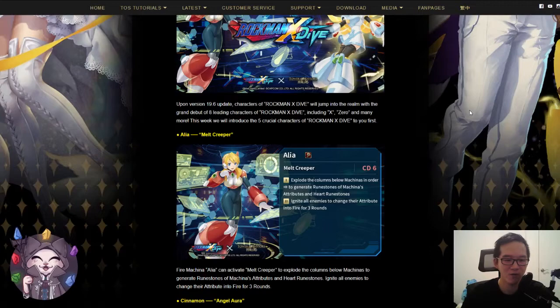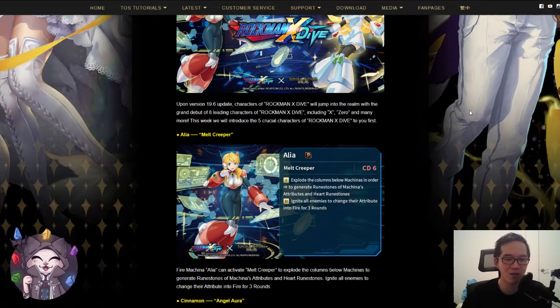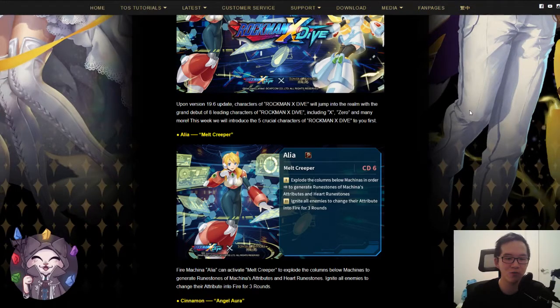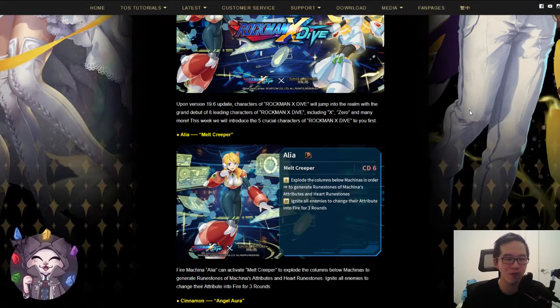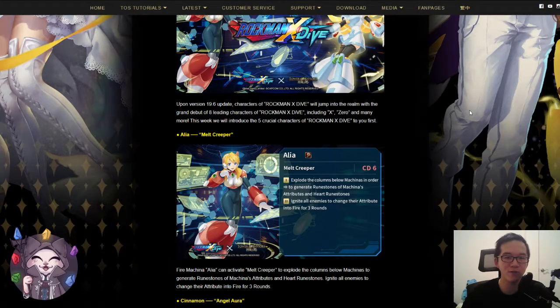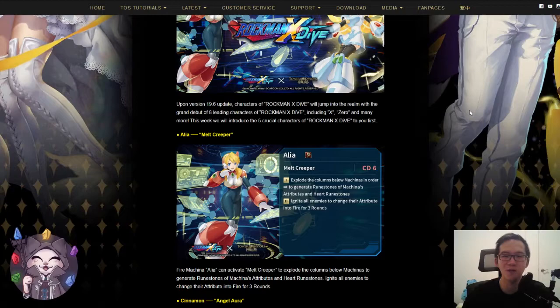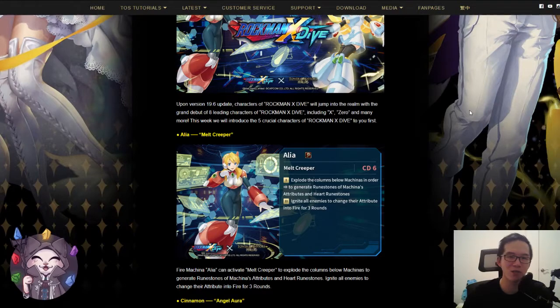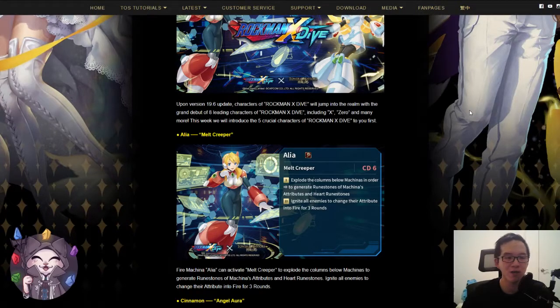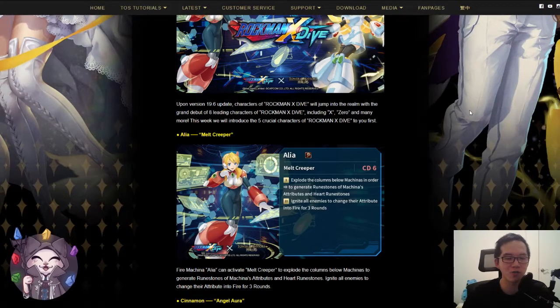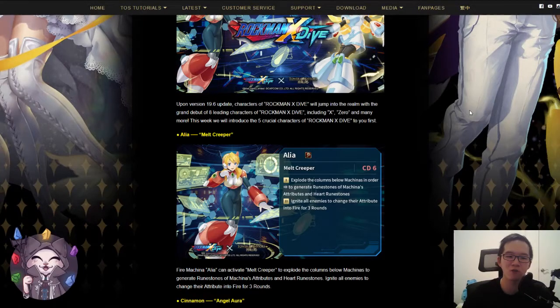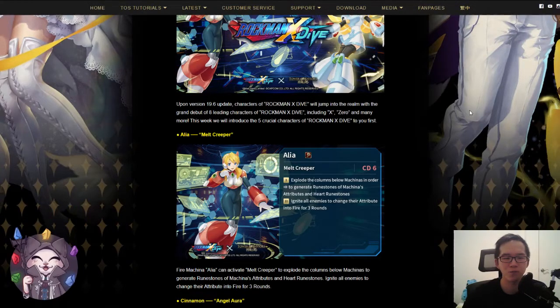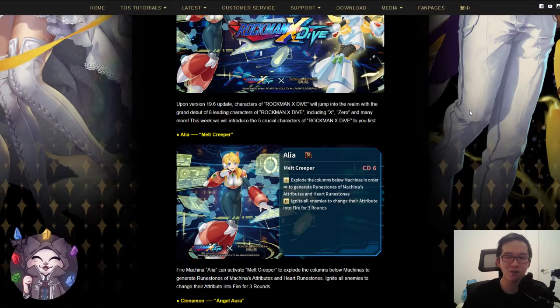First effect: explode the columns below Makinas in order to generate runestones of Makina's attributes and heart runestones. This is really useful if you have a full Makina team. This means you explode the entire board, which is useful to get rid of weather runes, weekend runes, lock runes, and electrify runes.